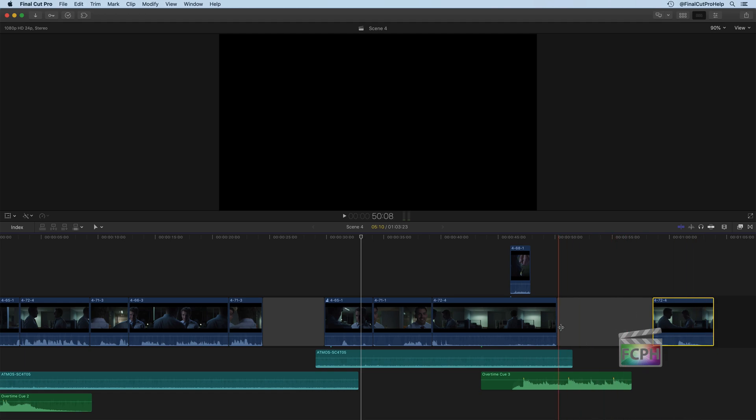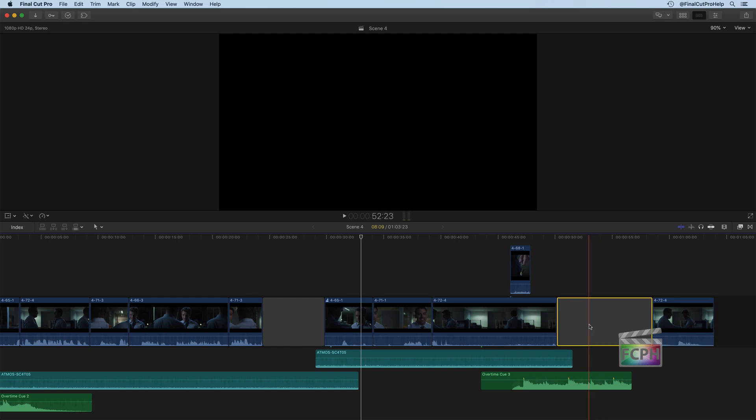And it's created this gap clip, which I'm going to switch back to the select tool. And this gap clip is essentially an empty placeholder clip on your timeline. It doesn't have anything visually, it's not affecting your project in any way.